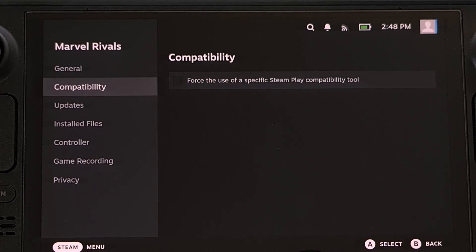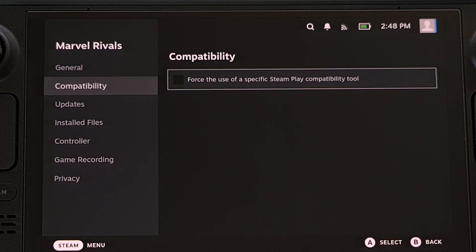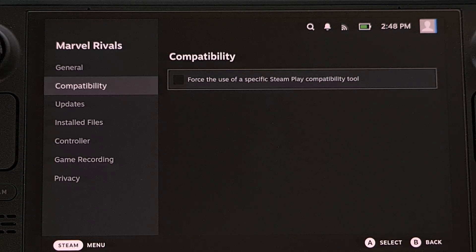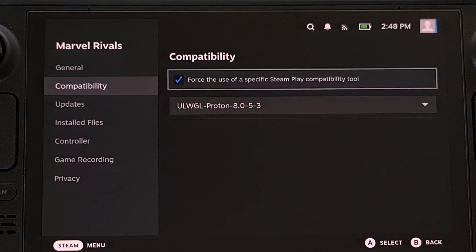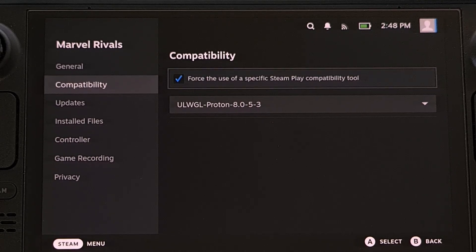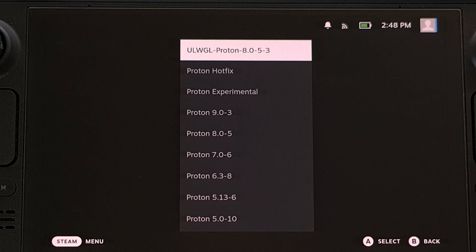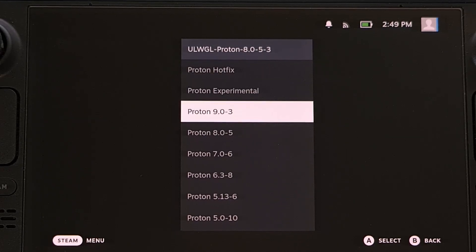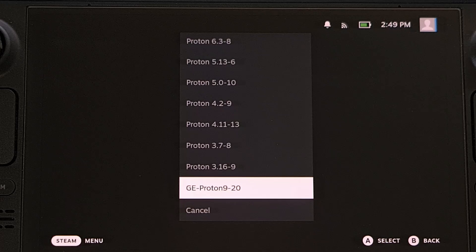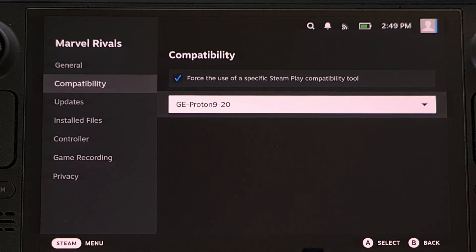We're going to select Compatibility in this left menu here, and then we're going to enable the option labeled Force the Use of a Specific Steam Play Compatibility Tool. Once that has been checked, go ahead and click on it, and then go through this list and select that new version of Proton GE that you just installed.